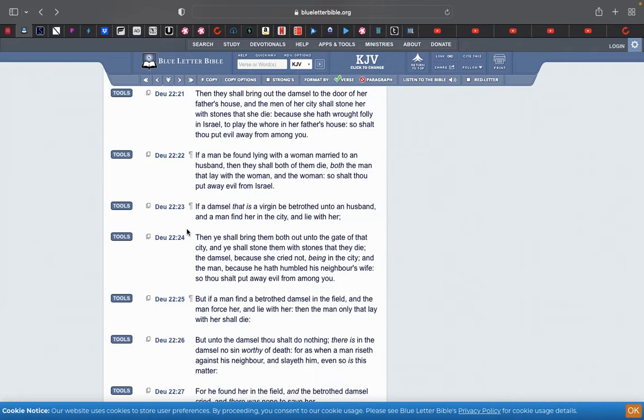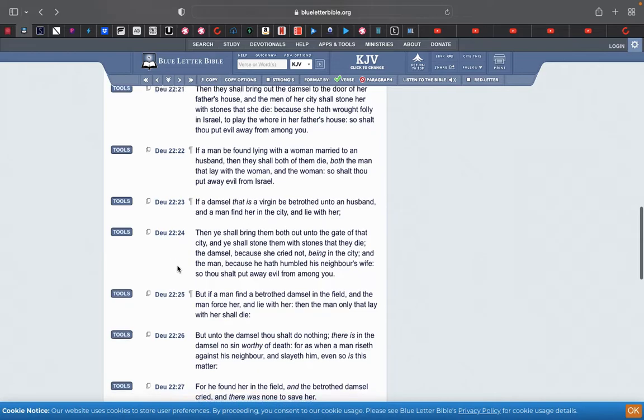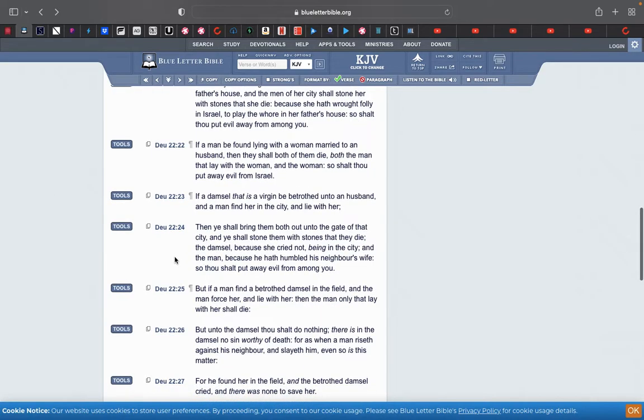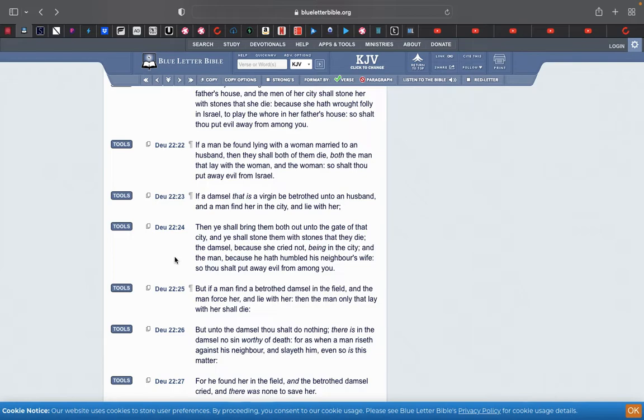If a damsel that is a virgin be betrothed unto a husband, and a man find her in the city and lie with her, then ye shall bring them both out into the gate of that city and ye shall stone them with stones that they die. The damsel because she cried not being in the city, and the man because he hath humbled his neighbor's wife. So thou shalt put away evil from among you.